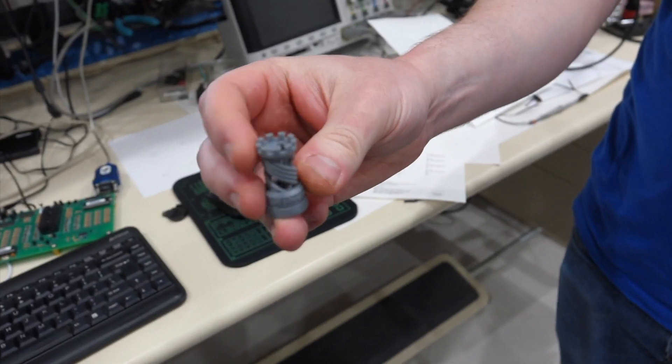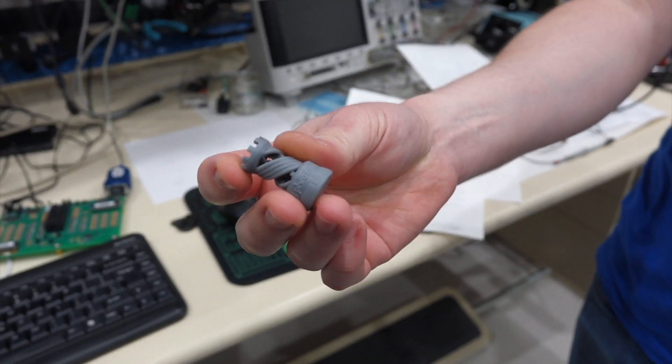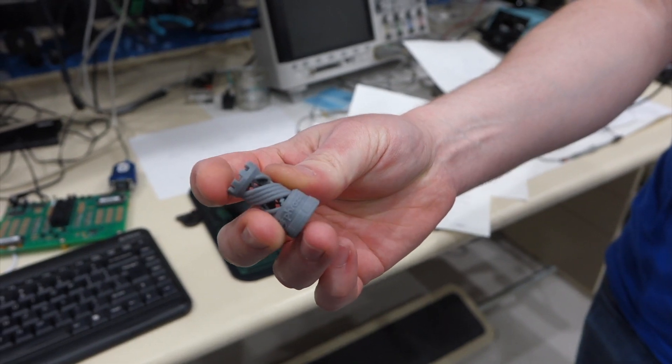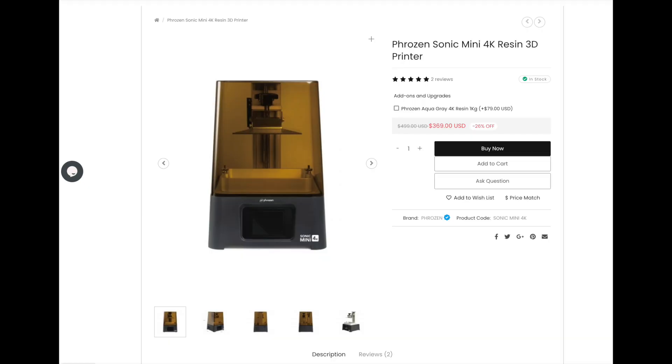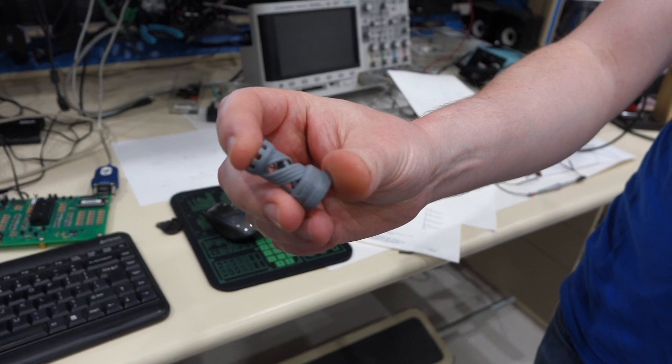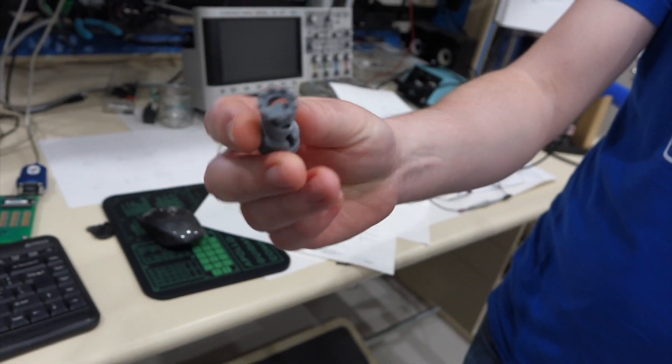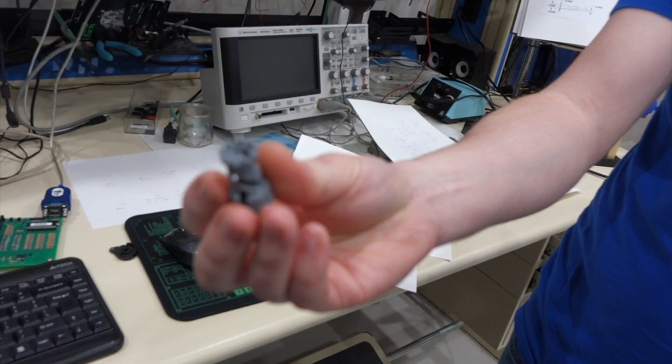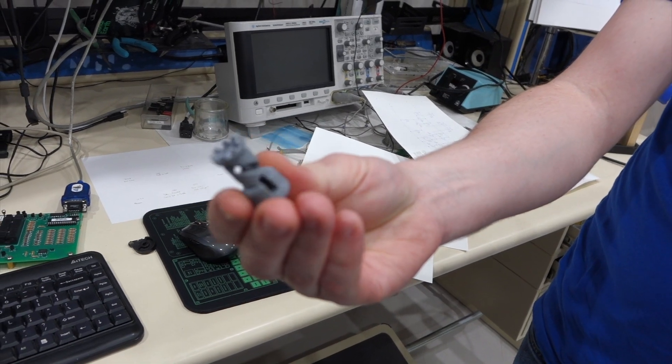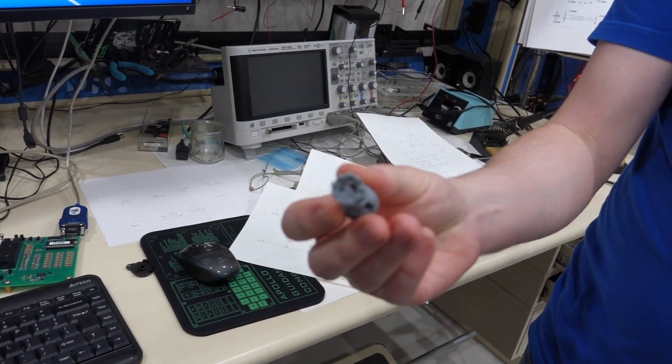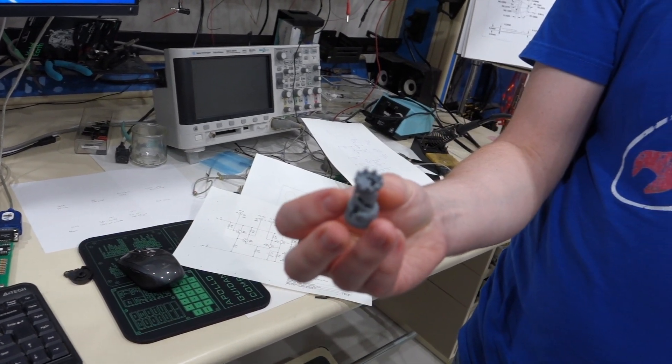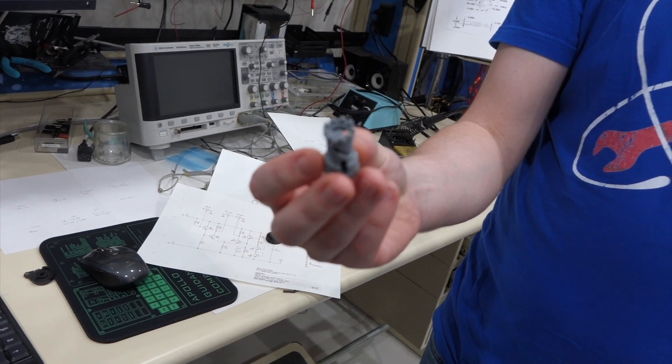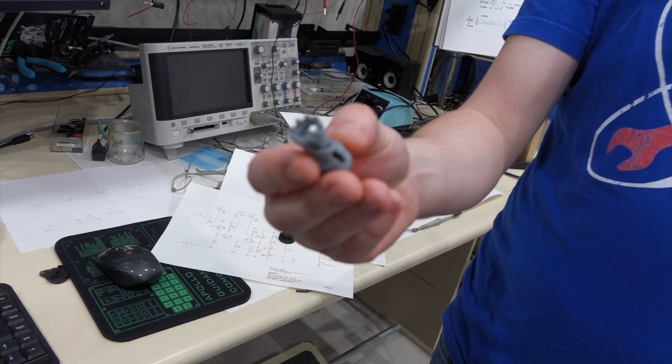This is the calibration print from the factory. The printer I'm using is a Frozen Sonic Mini 4k, so it says Frozen on front. This is the level of quality you can get out of the thing. For a 300 dollar printer? Yeah, this doesn't look 3D printed at all. No, that's amazing.